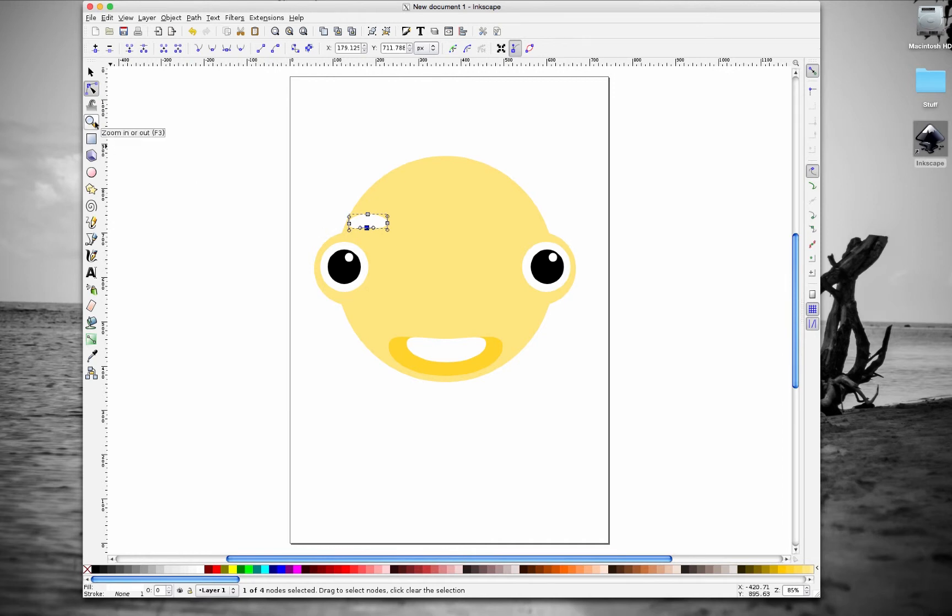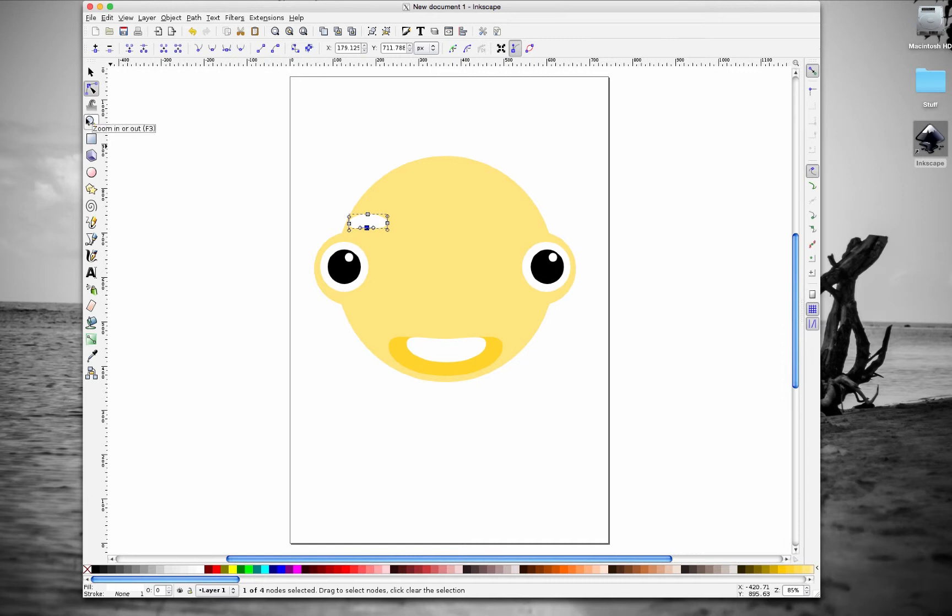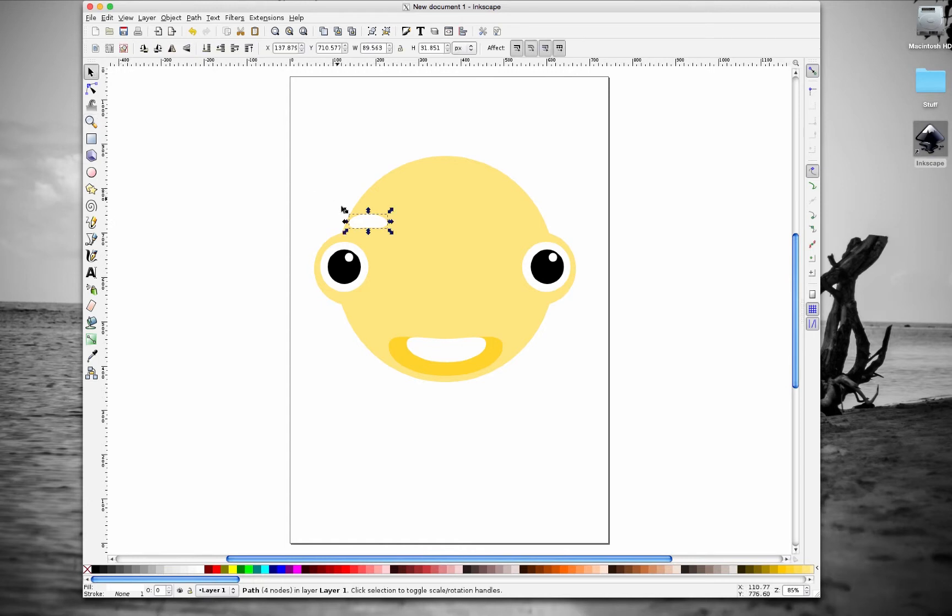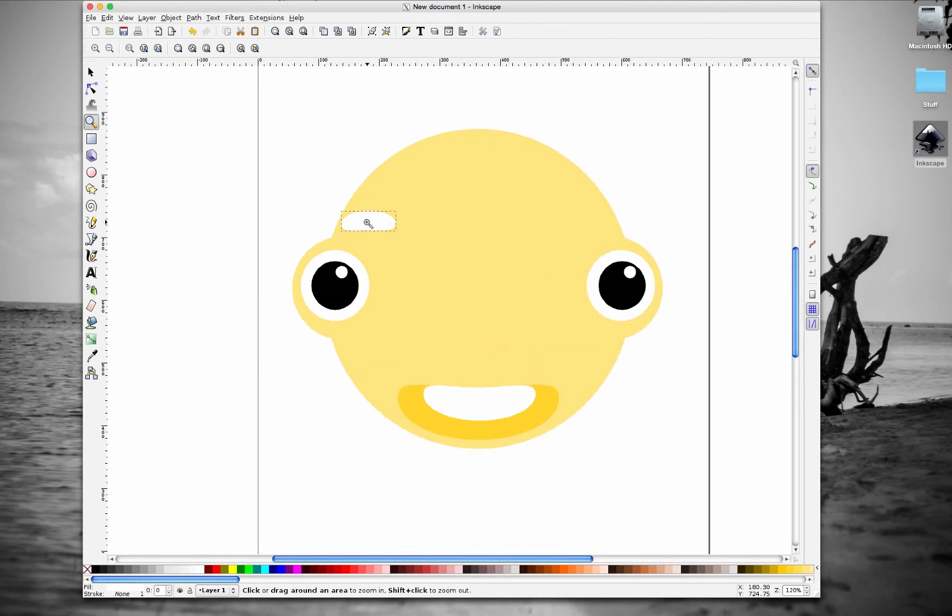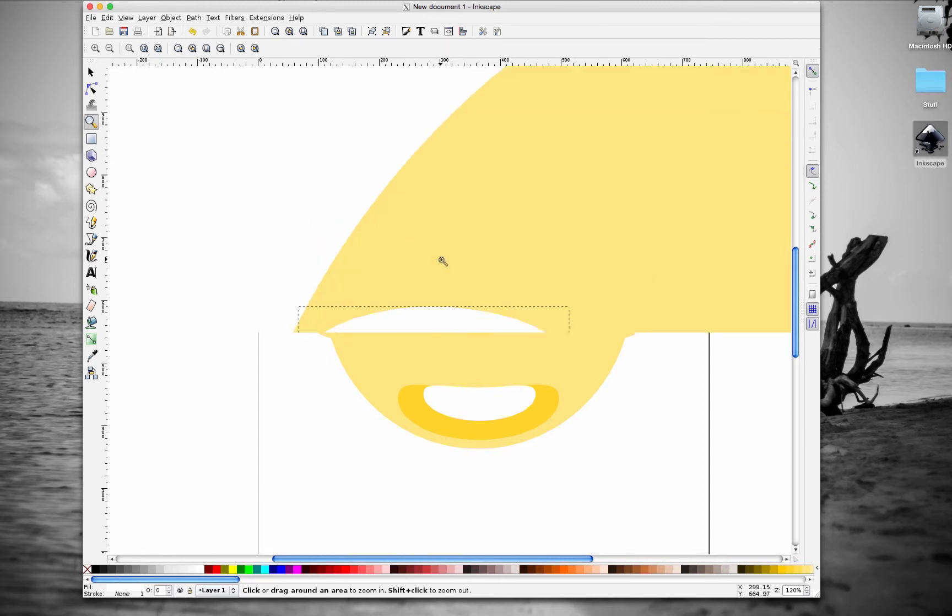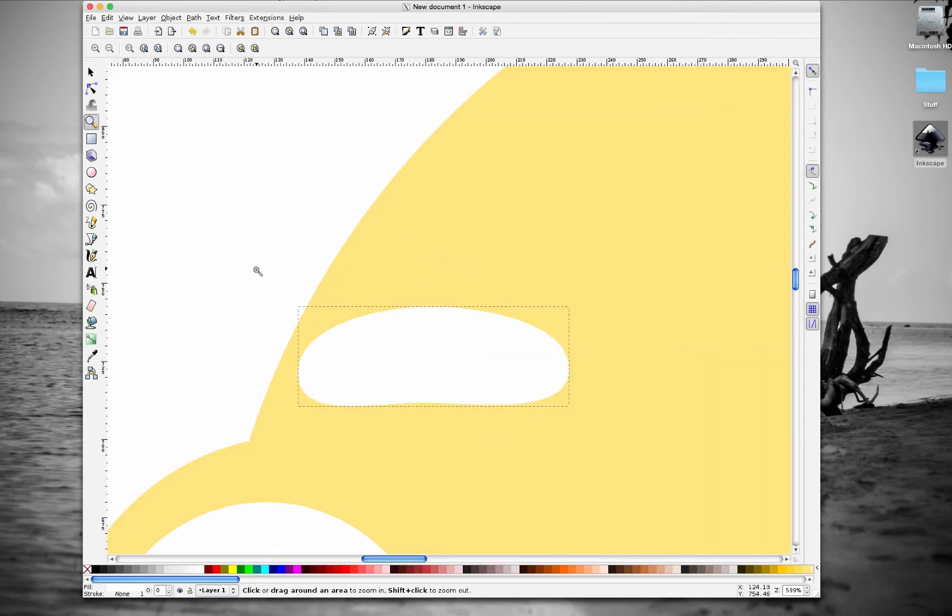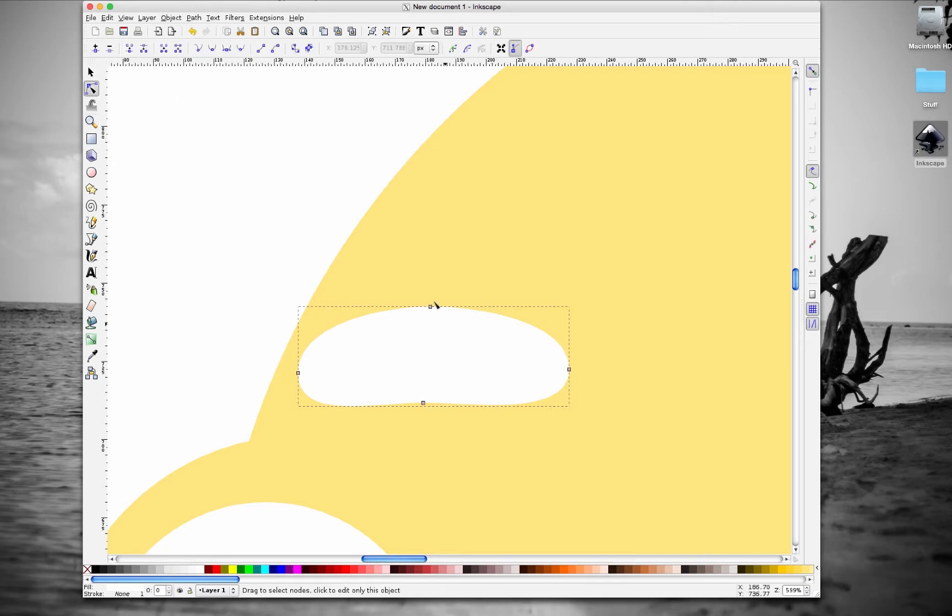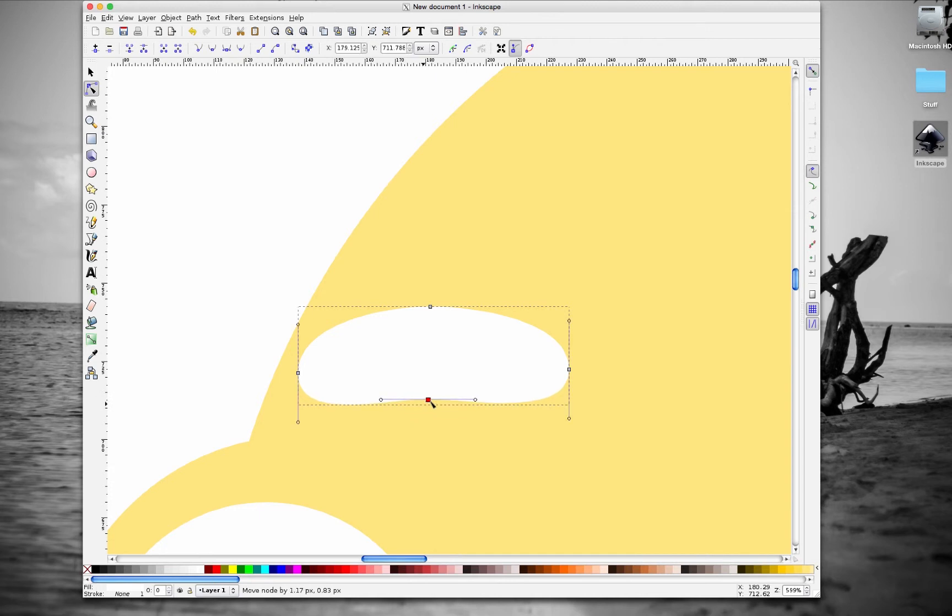I'm gonna zoom in so you guys can see this better. To zoom in you can go here in the toolbox and click on zoom in or out, the magnifying glass, or you can hit Z on the keyboard. To zoom in you can just click where you want to zoom in. An easier way is if you left click and drag a bounding box around the area you want to zoom into and it zooms into there.